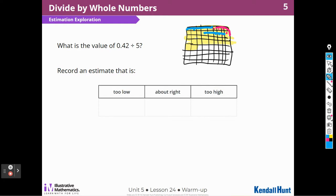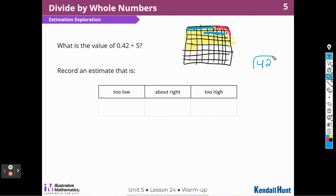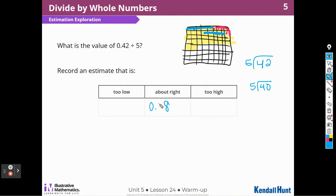So about right would be — what if I just took the whole number 42 and divided it by 5? We're estimating, so I could say 40 divided by 5. I think about right would be 8. But it wouldn't be 8 because these aren't whole numbers — they're hundredths, so it would be 8 hundredths.